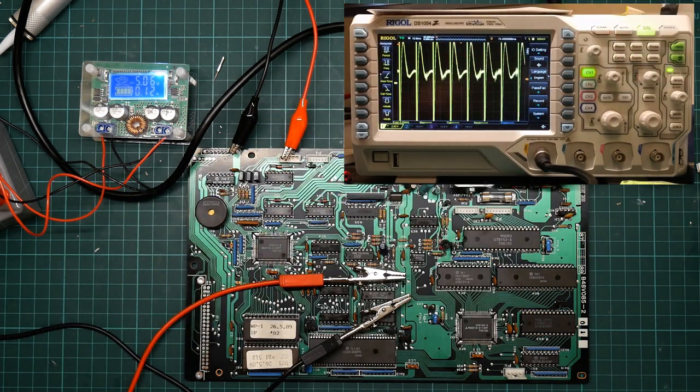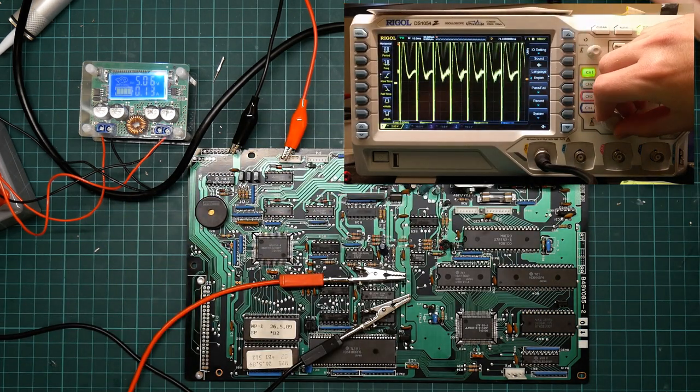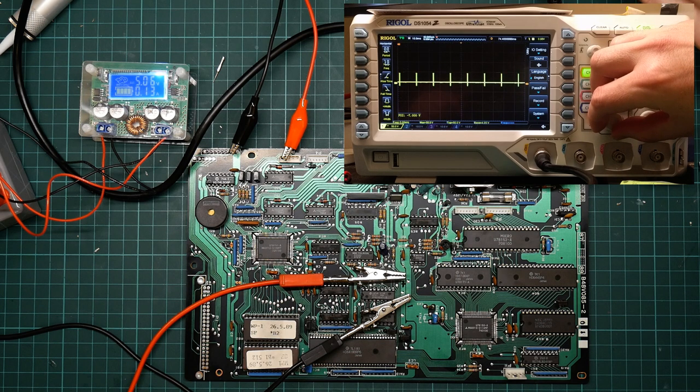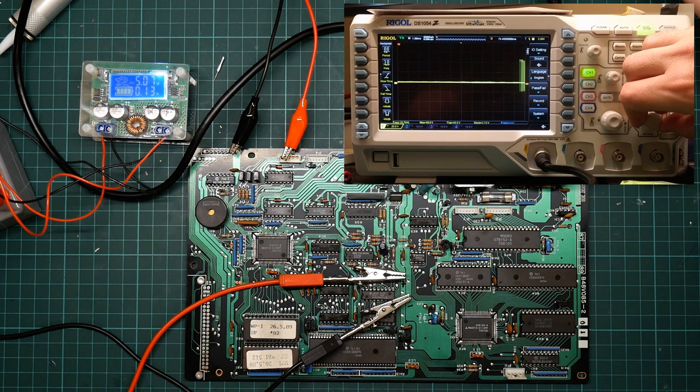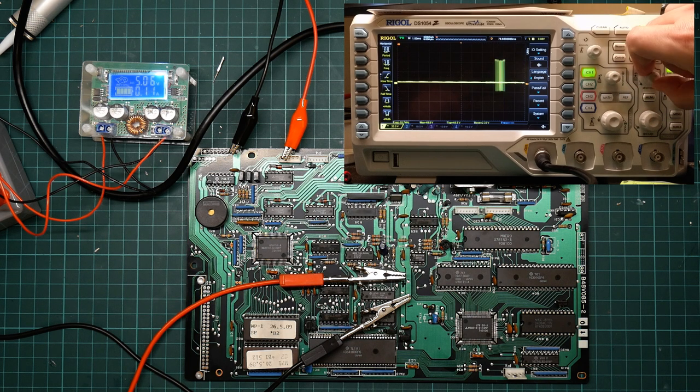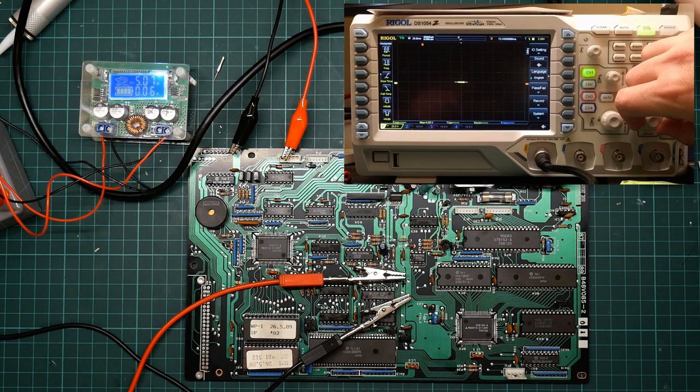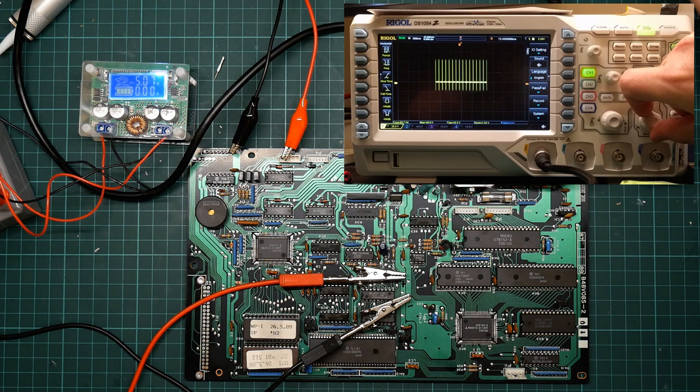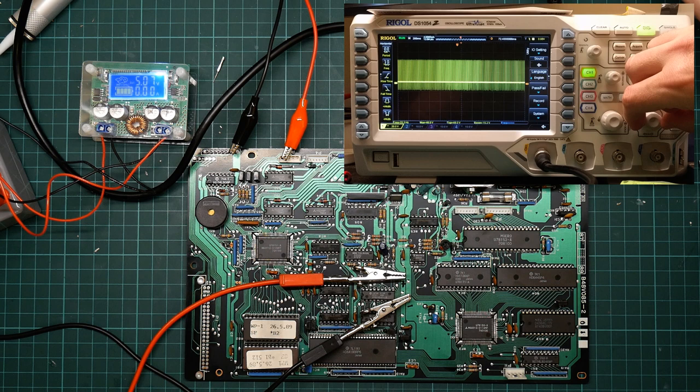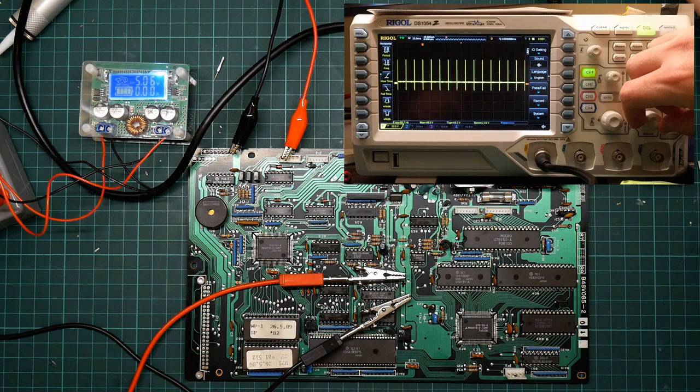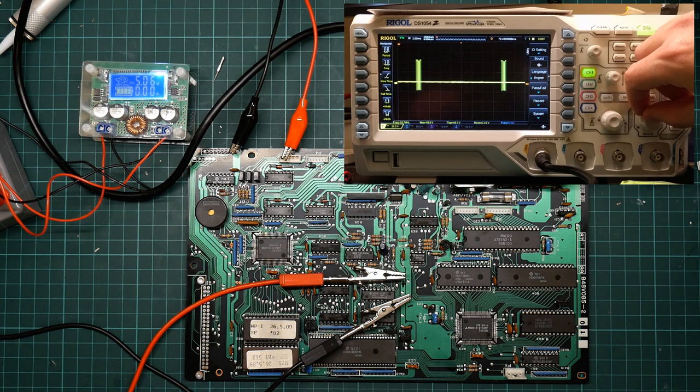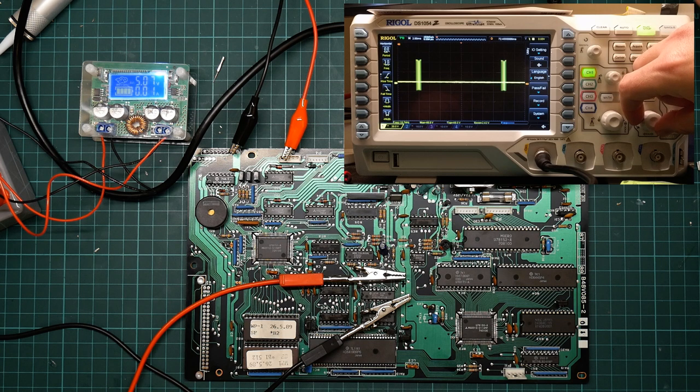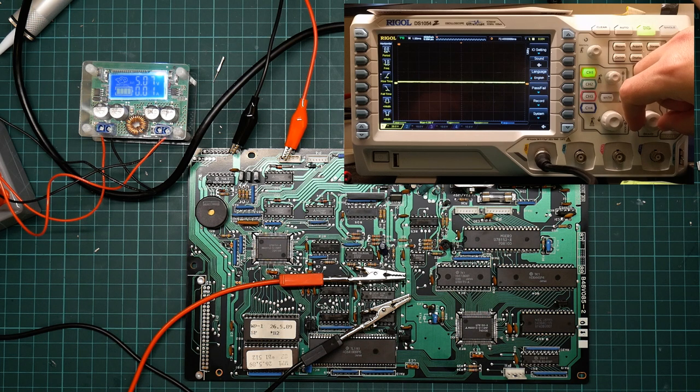So let me try to adjust this while not blocking the view. Now this should be the video signal, so this should be showing the pixel data. And on power up we get some text at the top of the screen and some text at the bottom.